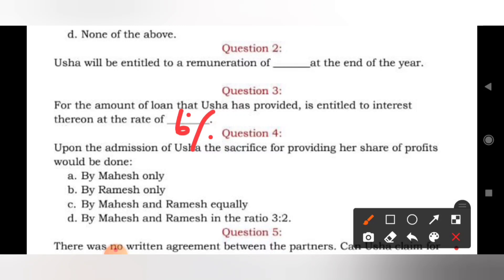Question number 4: upon the admission of Usha, the sacrifice for providing her share of profit would be done by Mahesh only, by Mahesh and Ramesh equally, or by Mahesh and Ramesh in the ratio of 3:2? Since the ratio is already given in the question, the sacrifice will also be made according to that ratio, so option D is the answer.